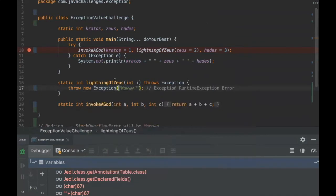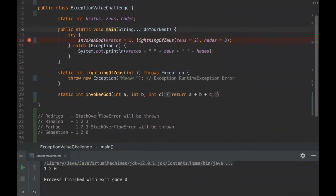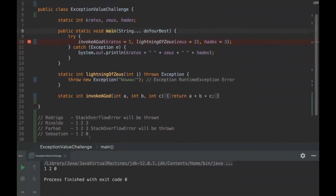We can also do another test - we can throw an exception here and then of course it will be caught here. If we were throwing an exception, Sebastian would be right. You would be right if it was an exception.